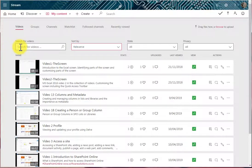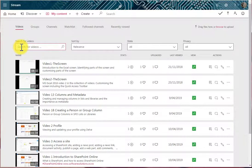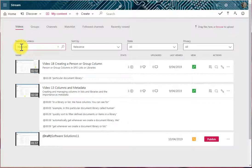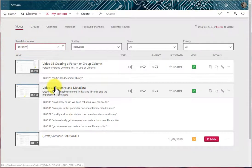And then also we can search for videos. Perhaps I'm looking for a video that talks about libraries. So I type libraries and press Enter, and there are three videos that talk about libraries.